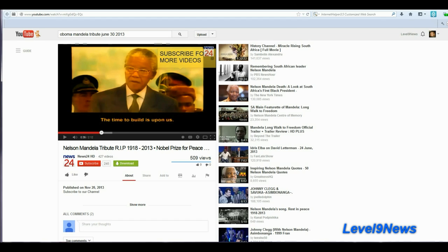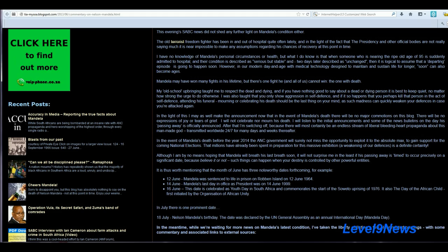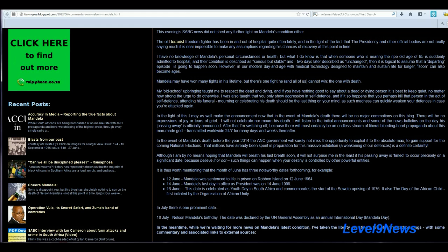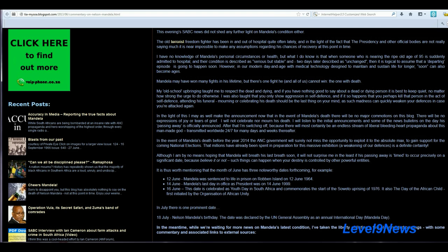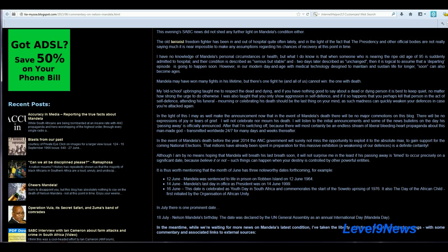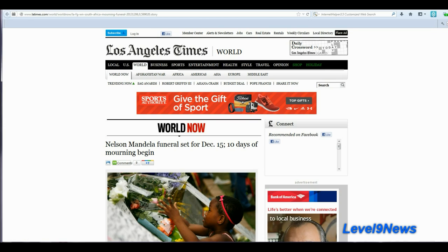I think we should all be asking ourselves, why? What is going on? Remember the very astute comment made by the blogger I pointed out earlier. She says, it will not surprise me in the least if his passing away is timed to occur precisely on a significant date, because believe it or not, such things can happen when your destiny is controlled by other powerful entities. Very astute. So, what else will be transpiring as a result of Nelson Mandela's re-death on December 5th?